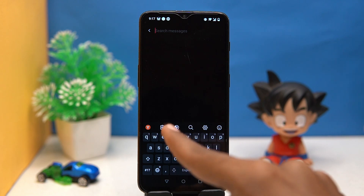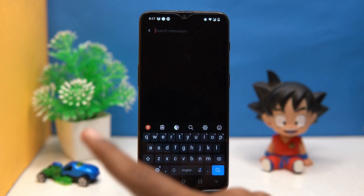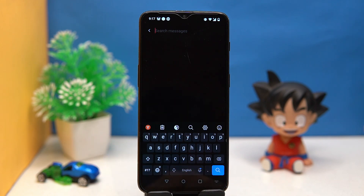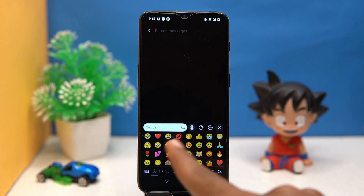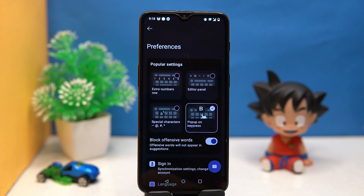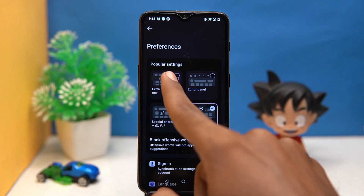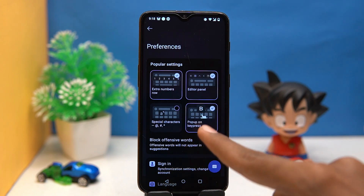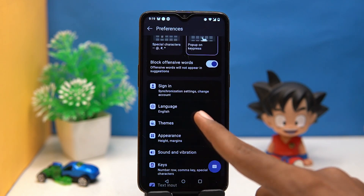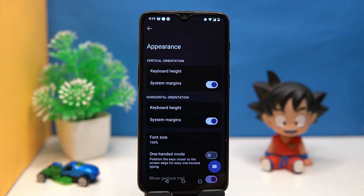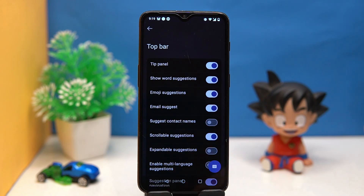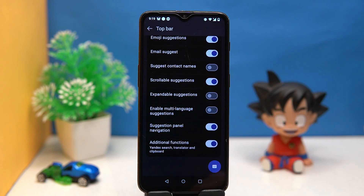This one is also very good in terms of usability. By tapping on the icon you can hide other icons, turn on the translator, search, and access emojis. In settings you can customize the keyboard according to you, like enabling the extra numbers row, editors panel, blocking offensive words, changing themes, appearance, gestures, voice, and you can set what you want to see on the top bar. If you like it, check out the link in the description box.